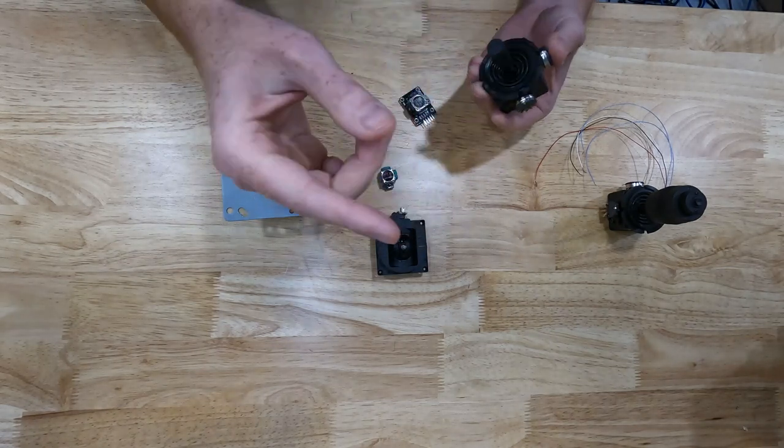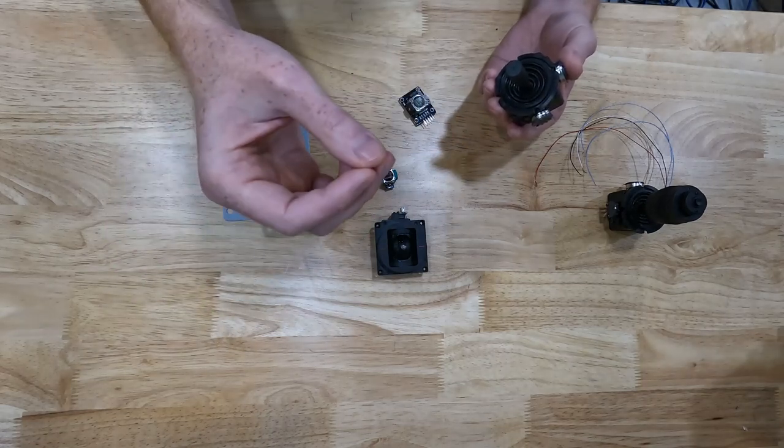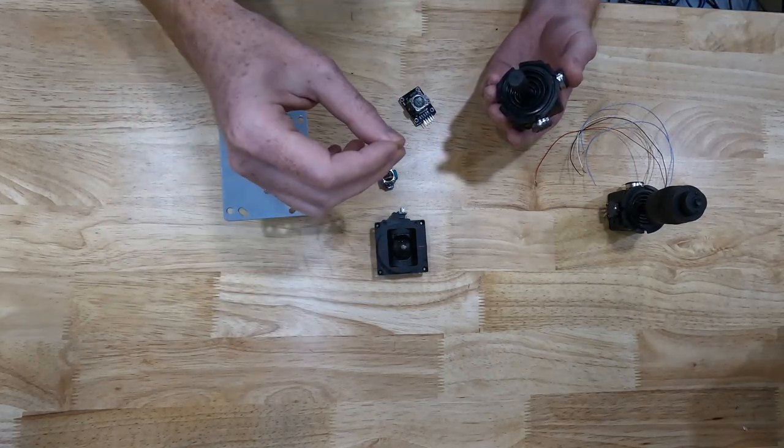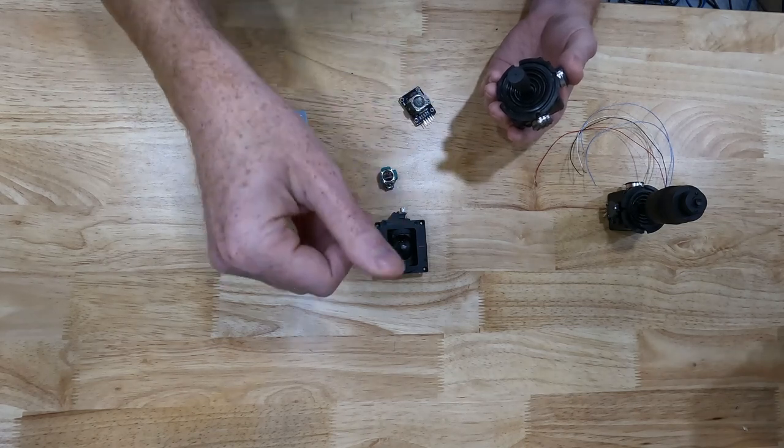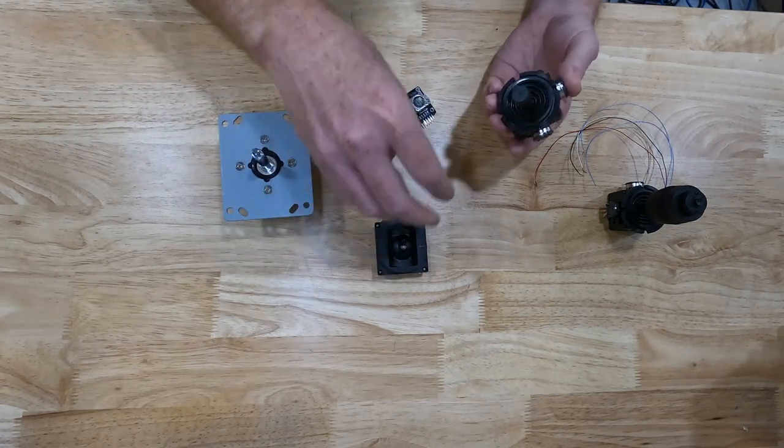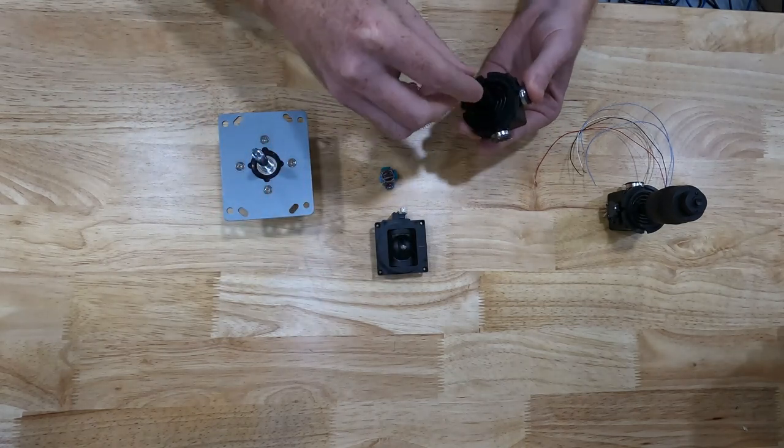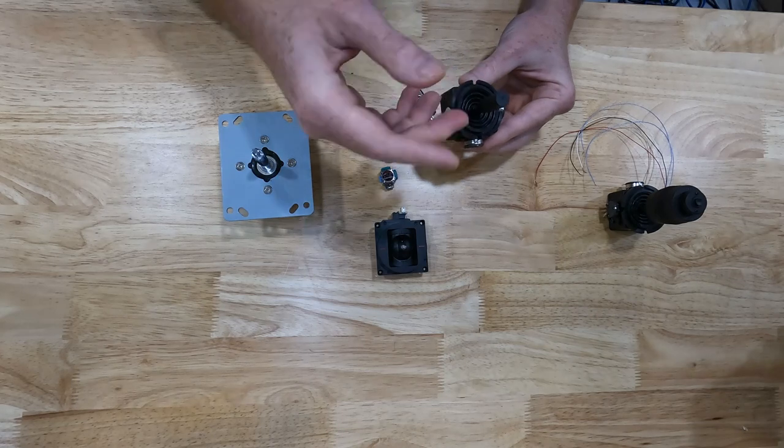And that changed voltage goes back to the circuit board of the controller. And it knows the difference in voltage from the reference to what you changed it to. And that's how it knows where the position of that joystick is.